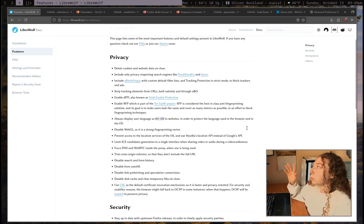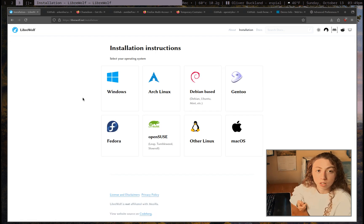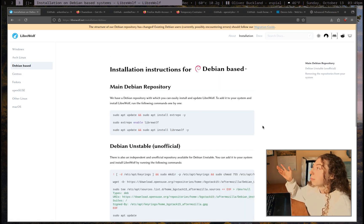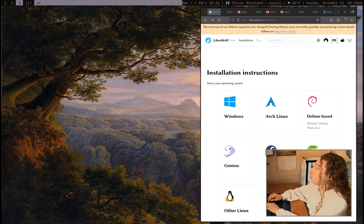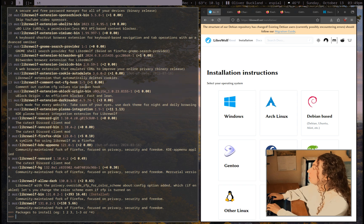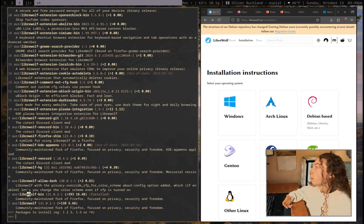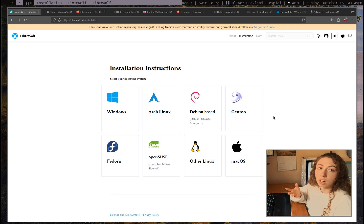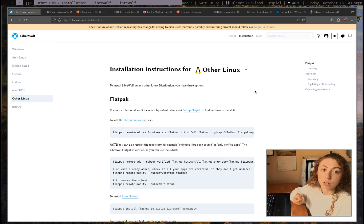So this is essentially doing out of the box, with these settings and uBlock Origin already installed, what a custom user.js plus a bunch of privacy extensions would do for a vanilla Firefox setup — that's why I recommend Librewolf. If I go to the installation page, it's far easier to install than it used to be. On Debian you used to have to compile it, but now you can just add their repo and install Librewolf normally. On Arch it's as simple as getting it from the AUR — there's Librewolf and Librewolf-bin. I go for the binary so it doesn't have to compile every update. You can also get a Flatpak or AppImage.